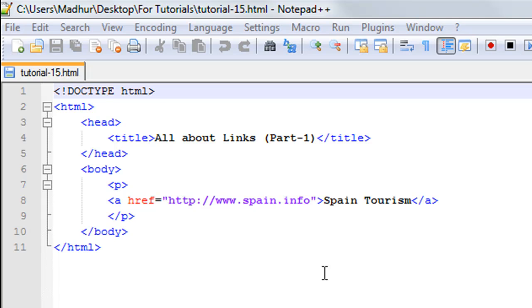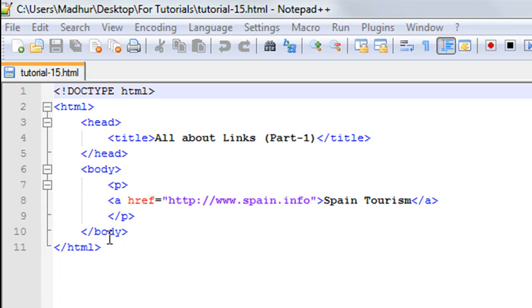Over here I have an HTML document. I have the DOCTYPE declaration on line number one, and then between the opening and closing HTML tags I have the head section and the body section. The title of this web page is 'All about Links (Part-1)' and I'm planning to have three or four tutorials on links to cover all aspects of the anchor tag in HTML.